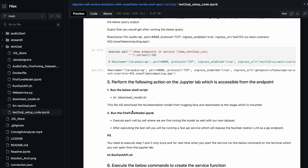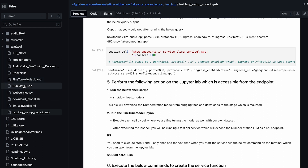One is the SH file, which you see in the same repo. There is a file called download_model.sh. This actually downloads the model from Hugging Face to a stage you have created in Snowflake.